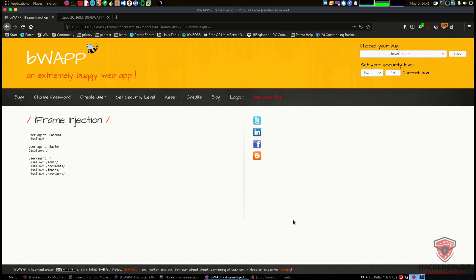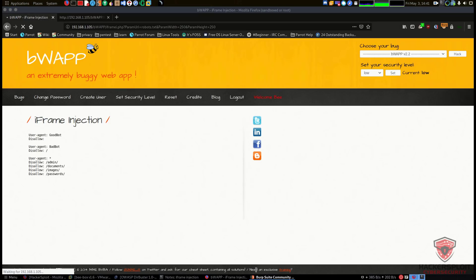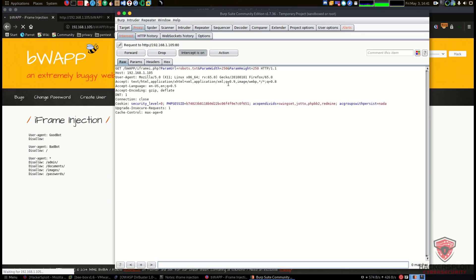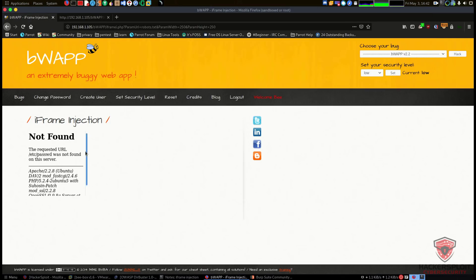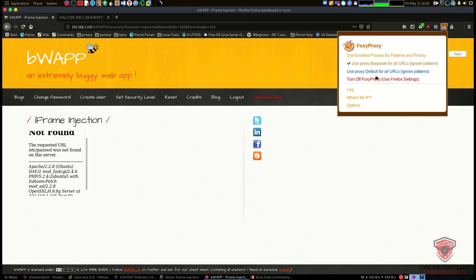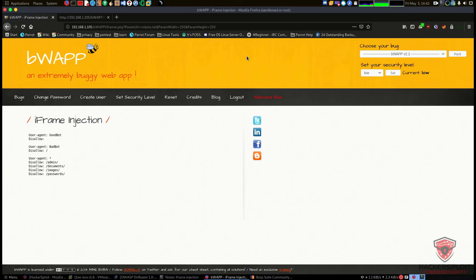I'll enable the Burp proxy through FoxyProxy and turn on intercept, then reload the page. In Burp Suite we can see the GET request. We can edit it — for example, if I put in /etc/passwd, that's a file that would reveal what users are on the system. However, since this web application is configured correctly, forwarding it should give us nothing — which is great. We are restricted to the web root directory and cannot view other files on the web server. Disabling intercept confirms that /etc/passwd is not found, meaning we are only restricted to the web root.